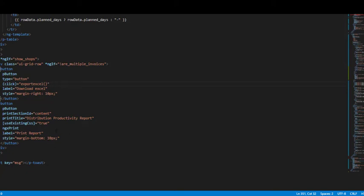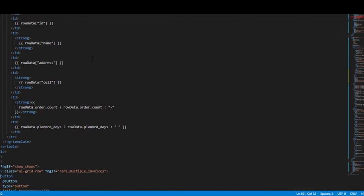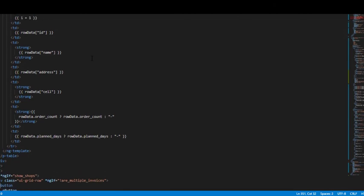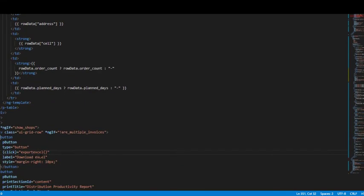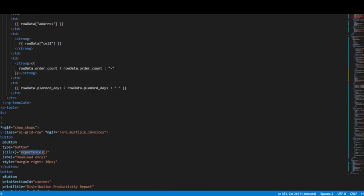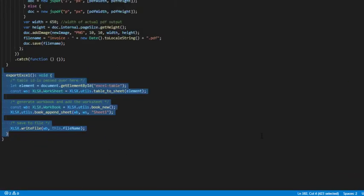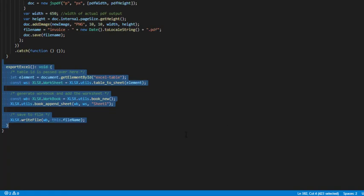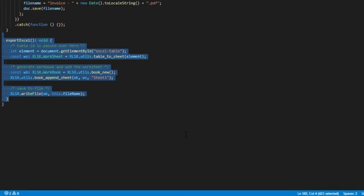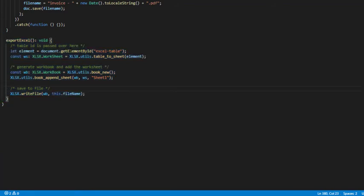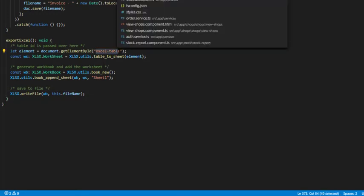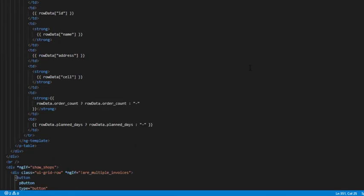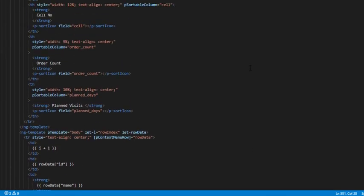Now we will go to the part where we have implemented this export Excel function. Here we have this export Excel function that we are using to export our table to Excel file. We are getting the DOM element by document.getElementById.